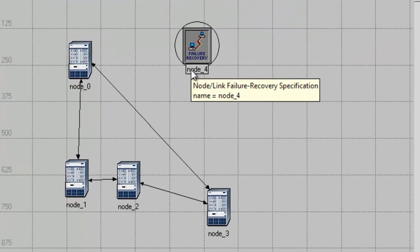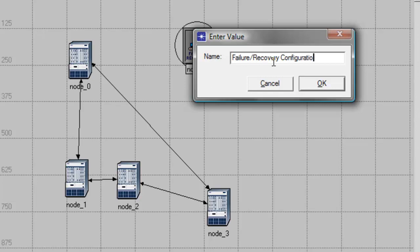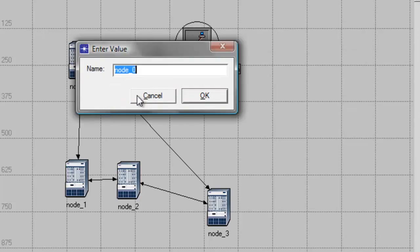For the Failure Recovery node, set the name to Failure Recovery Configuration.